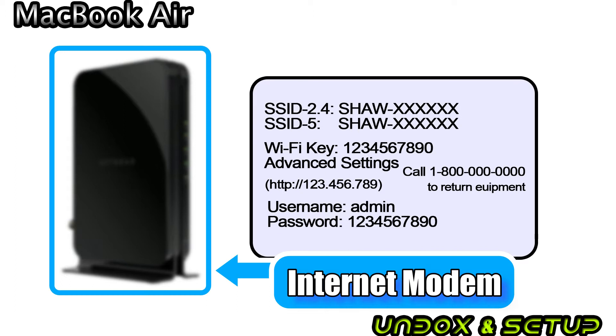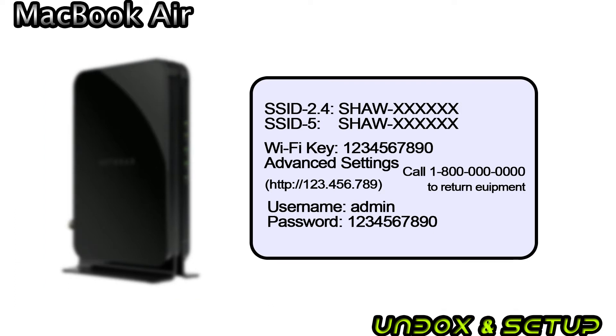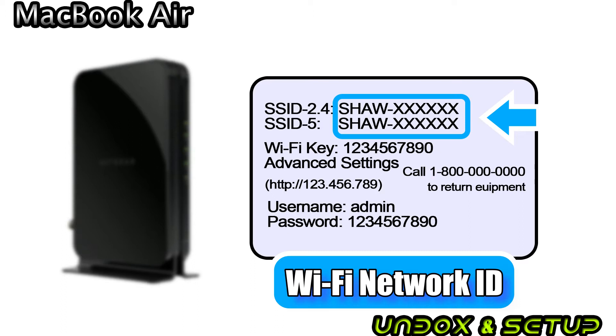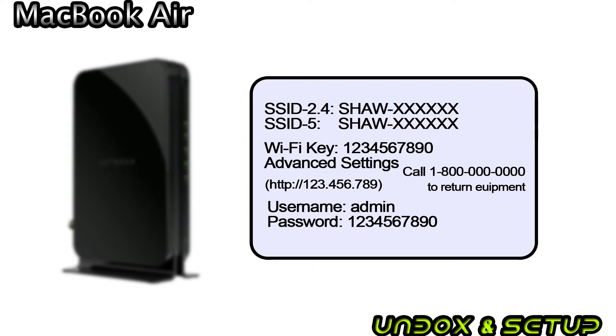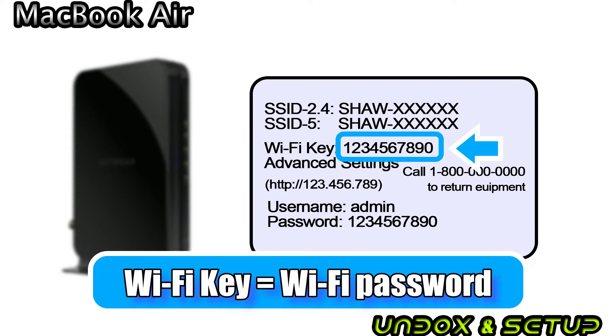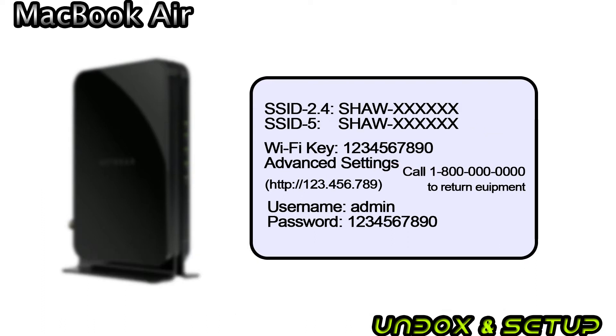You should have a modem from your internet provider that looks like this and has a label with those codes. You can choose from two different frequency bands. It usually ends with 2.4G or 5G, or it starts with a provider's ID such as TELUS or Shaw. Both of these IDs share the same password. Wi-Fi key listed on the label is the password you're looking for. Enter those and you should be connected.